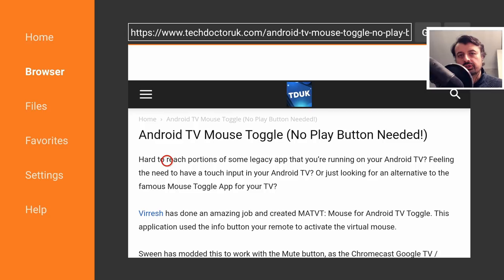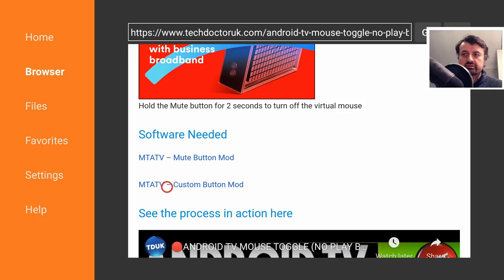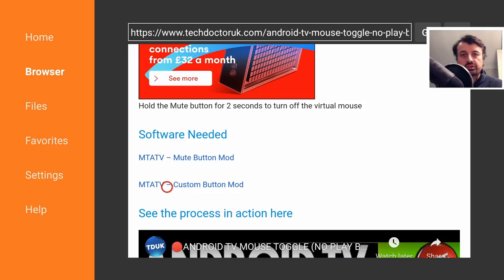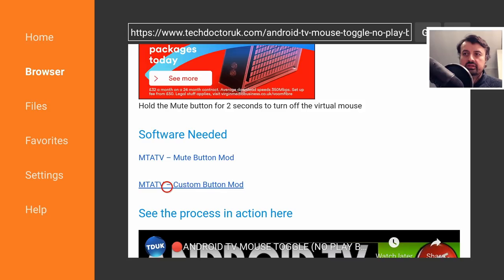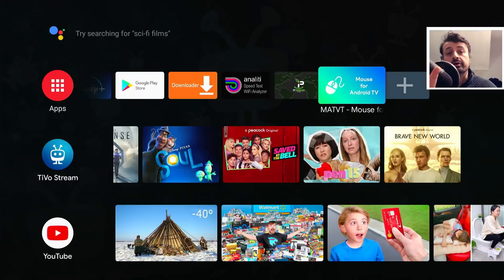I've left the original version of Mouse Toggle in the tutorial, but if you scroll down you'll see I've now added the custom version as well — the MTATV Custom Button Mod. This is the version that lets you choose any button on your remote control to activate your virtual mouse. Click on that, scroll down, click the green download button, install it onto your device, and then press the home key.